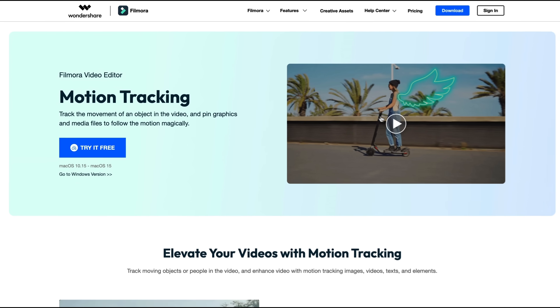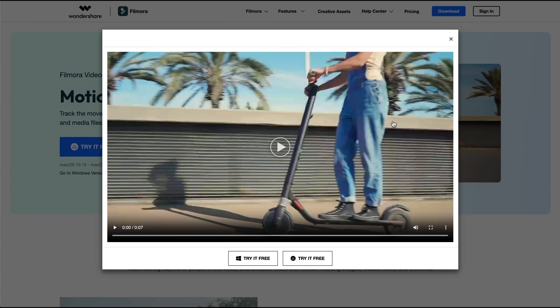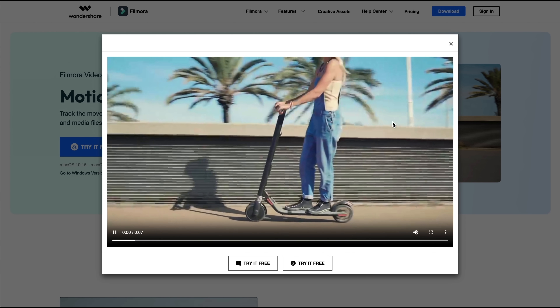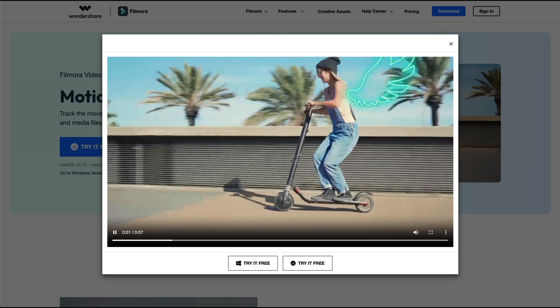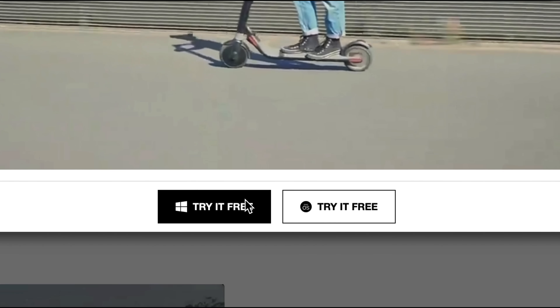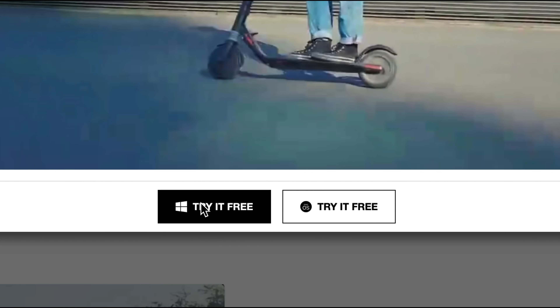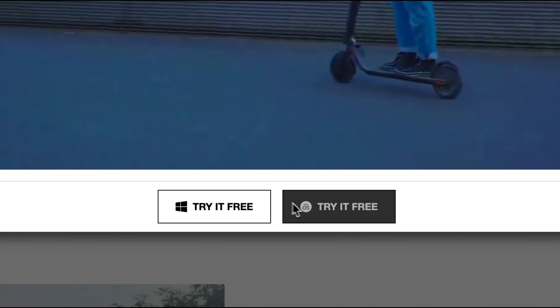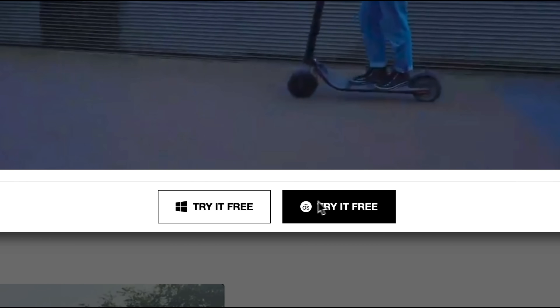Filmora's motion tracking works across all your devices. Whether you're editing on your PC, Mac, Android phone, or iPhone, you can use this awesome feature to create professional-looking videos wherever you are.